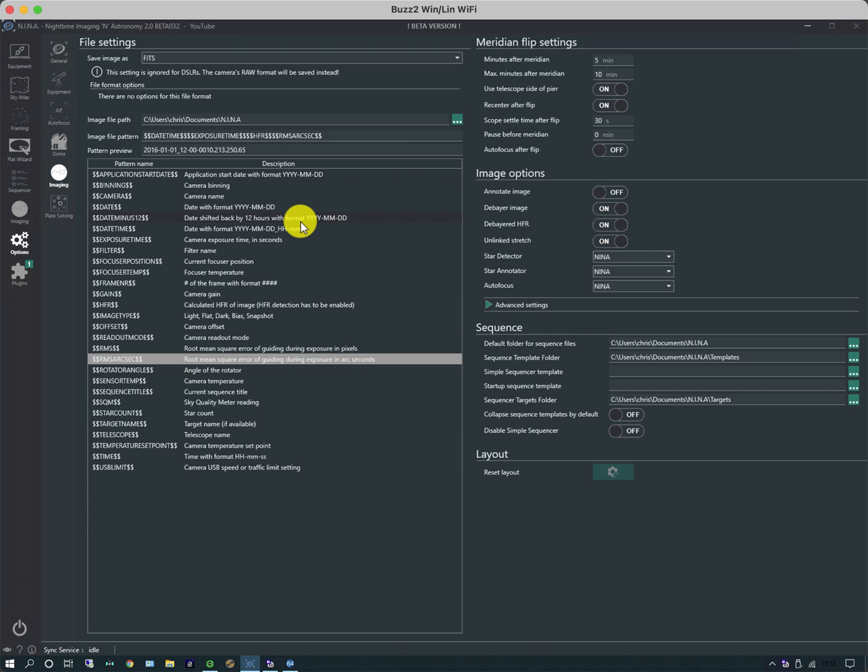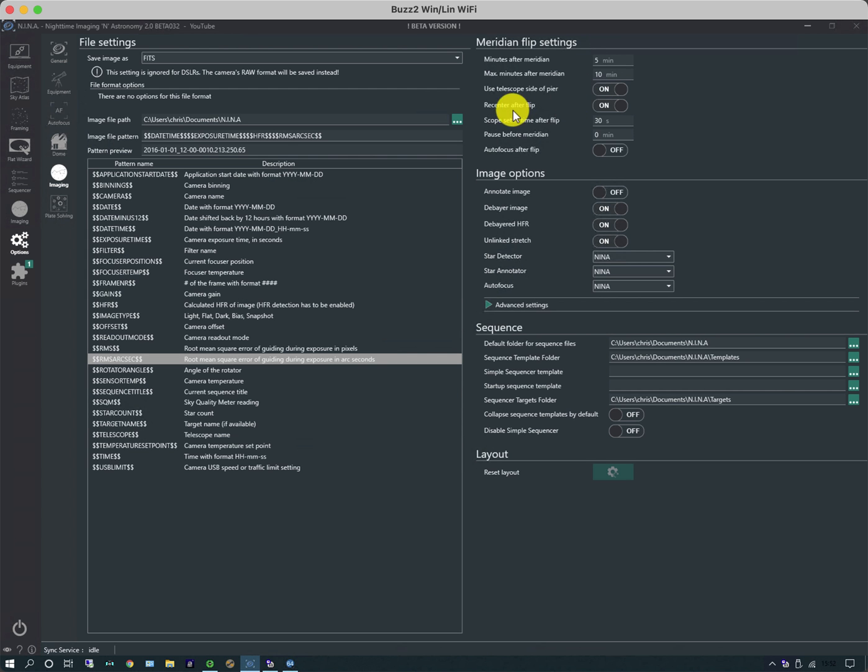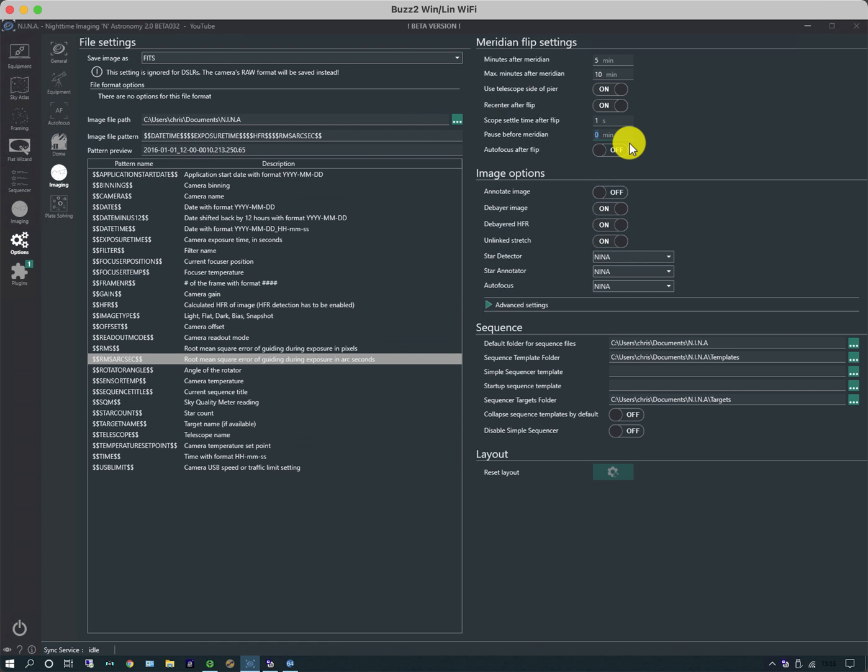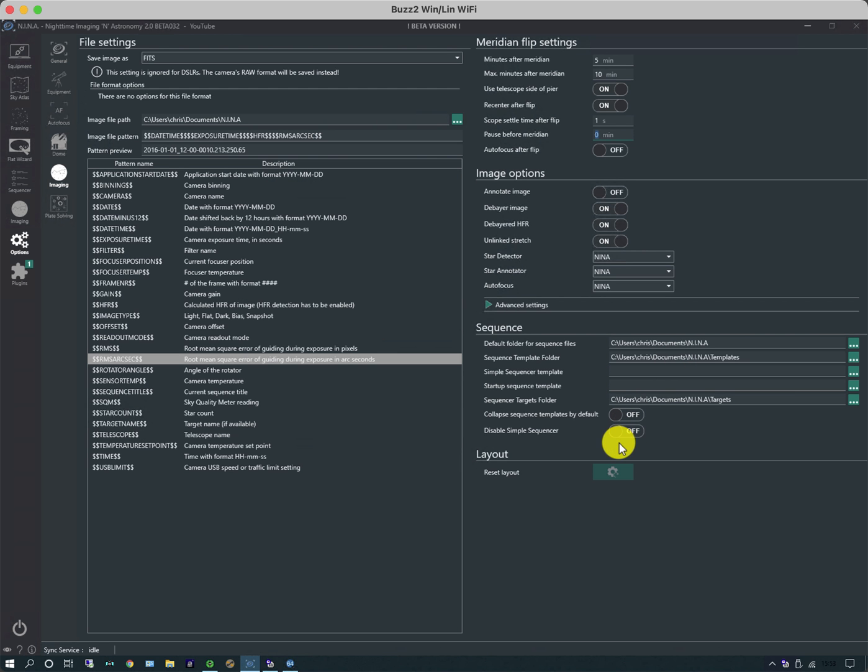The other thing you can do is do your meridian flip settings. These are fairly conservative: five minutes after meridian and a maximum of 10, so it will flip between five and ten. It uses telescope side of pier. That's very dependent on your telescope; not all telescope mounts report side of pier. It can also recenter after the flip using astrometry or plate solving, which I leave on. Scope settle time after flip one second is fine. Pause before meridian I do not want to pause before the meridian, because if you're careful with some mounts, if you flip too early all that happens is you create a clash condition on the opposite side. Autofocus after flip is typically used where you have a moving mirror telescope where the mirror can flop about and will alter the focus position. With refractors you don't normally need to.